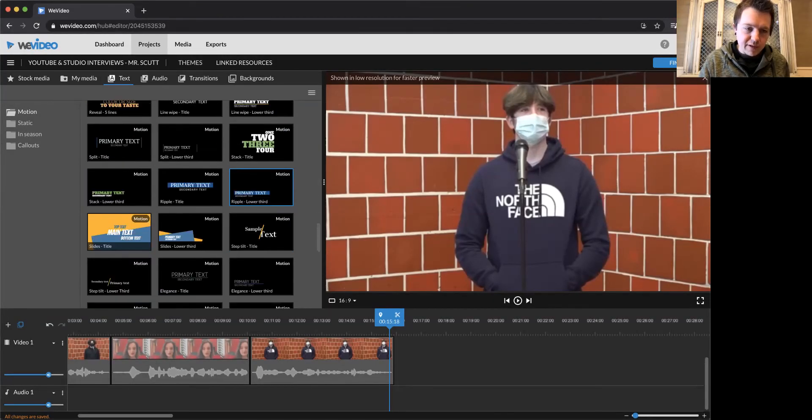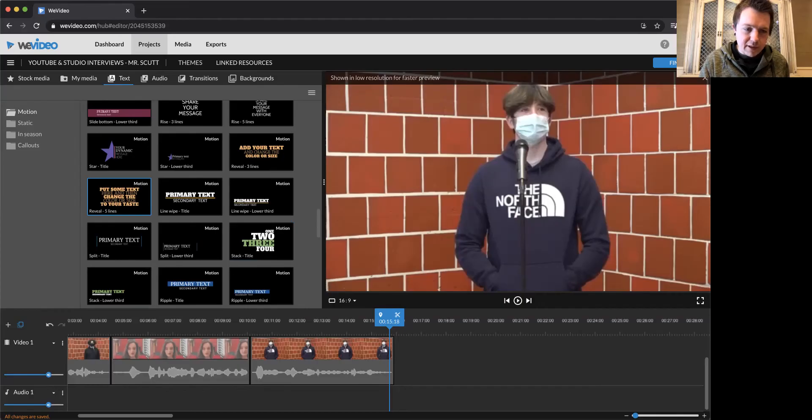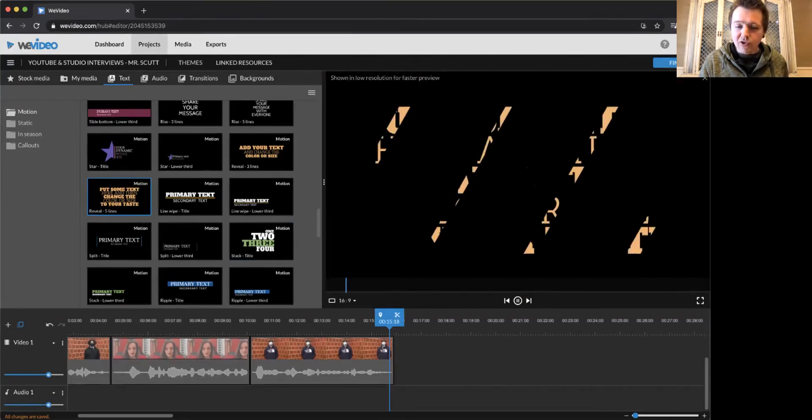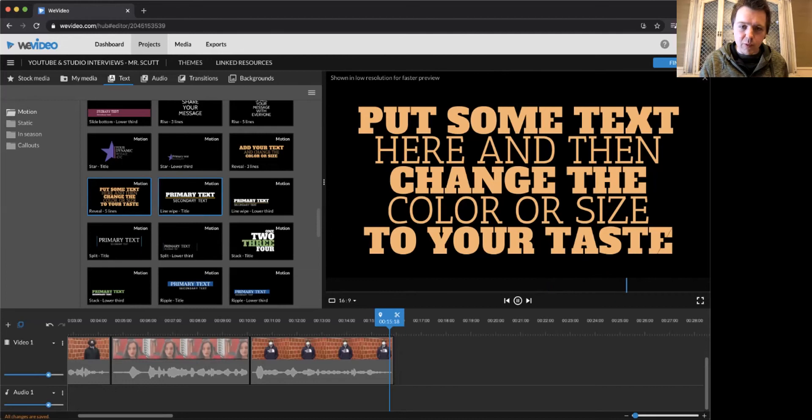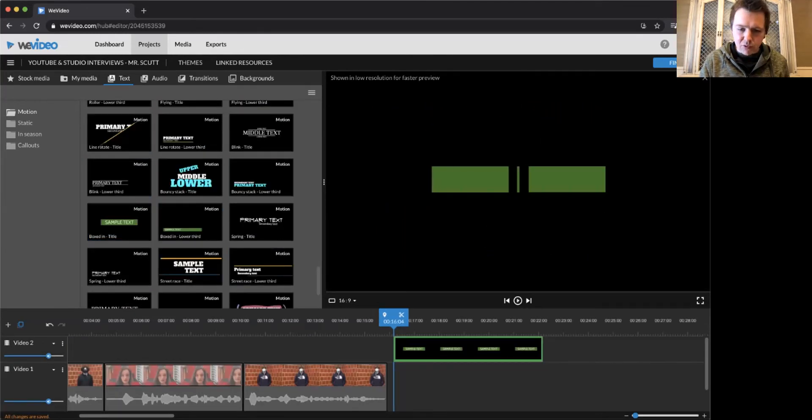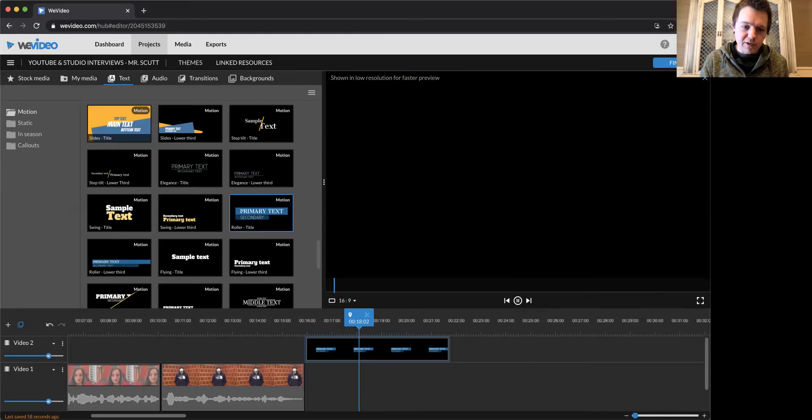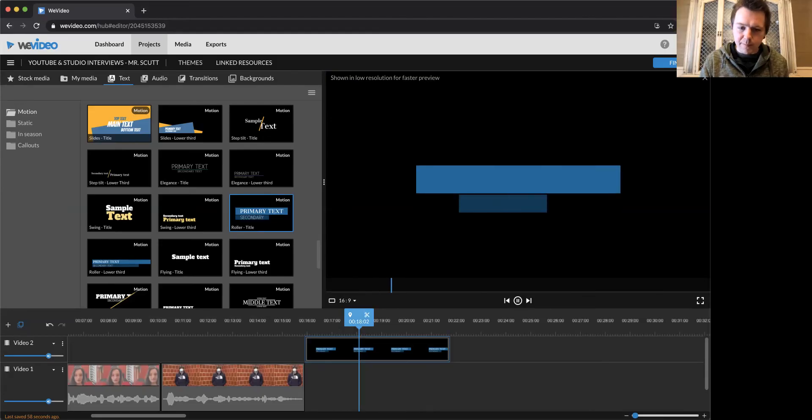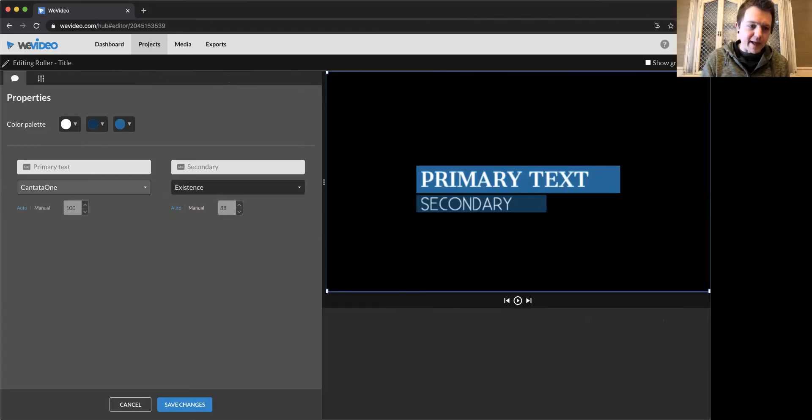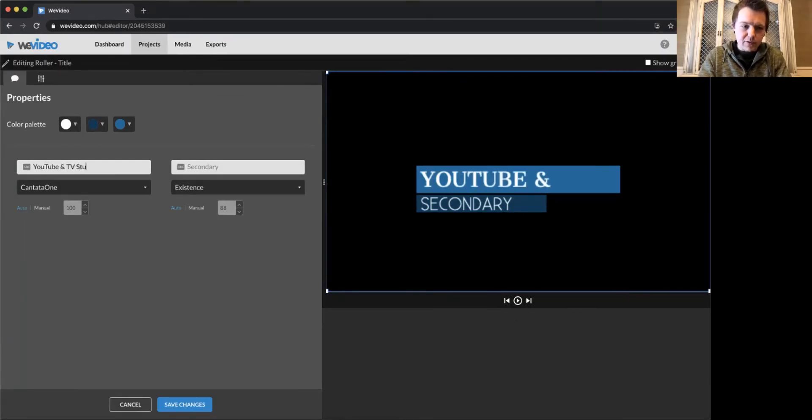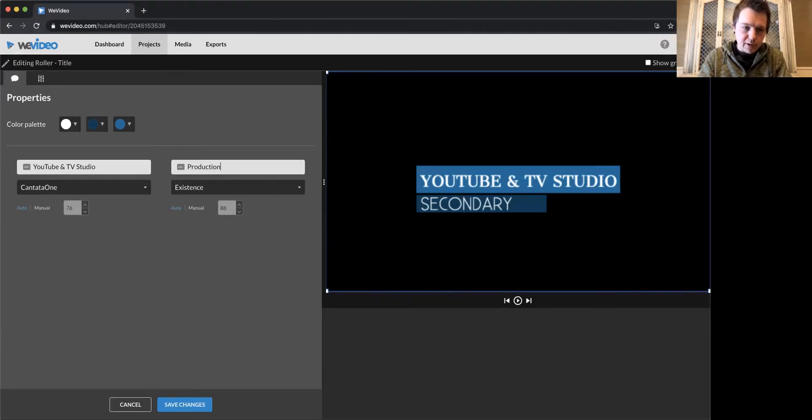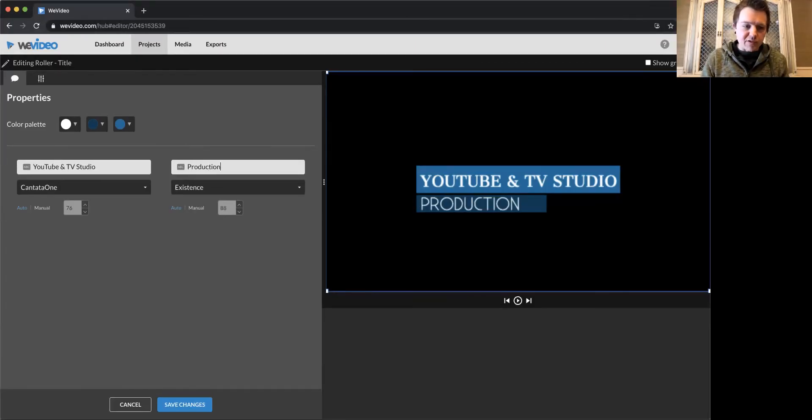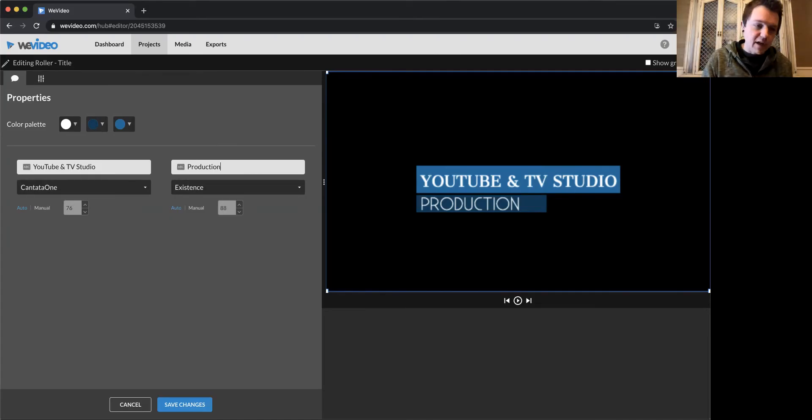Just scrolling through these, I can see sort of what they look like. To actually watch it or see a sample, double click, and then it'll pop up in the preview window. Drag and drop into track two. So let's use this one. Double click it and now we can edit. YouTube and TV studio. What we're doing is just changing the text because of course we don't want it to say what it said before. We're putting in our own custom text.